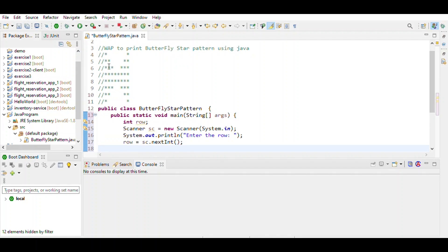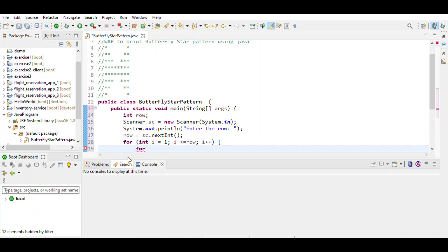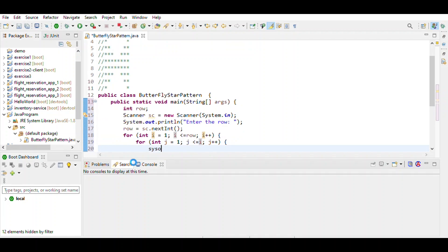We observe that the first line has stars printed, so we use a for loop for printing the star: i = 1, i less than or equal to row, i++. Again we use an inner for loop where j = 1, j less than or equal to i, and then we print the star.